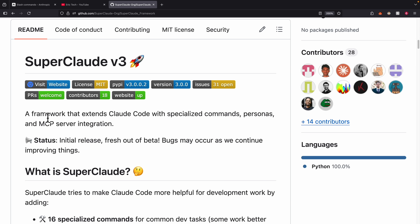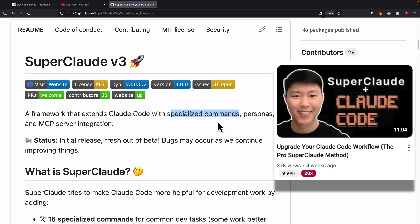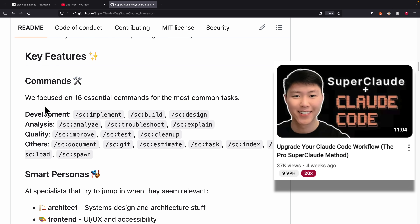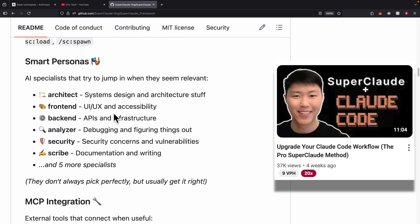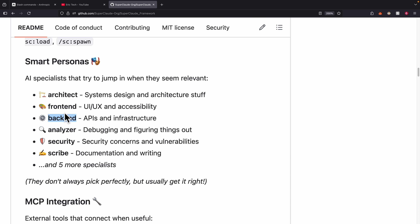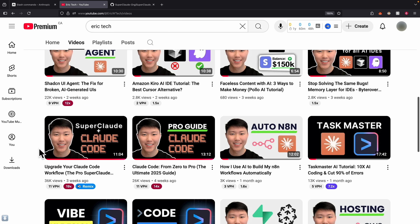There's also a framework called SuperClaude that extends ClawCode with specialized commands and personas for different types of development work. You can switch to different personas — for example, the architect persona for system design, the front-end persona for UI work, or the back-end persona for server-side tasks. Check out my video called 'SuperClaude: Upgrade Your ClawCode Workflow' linked in the description.